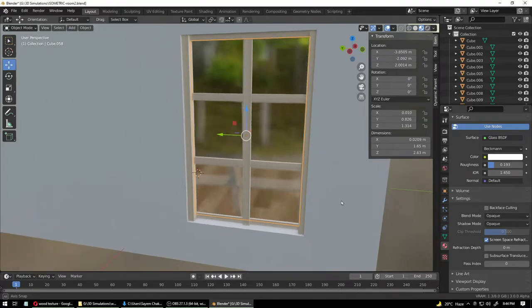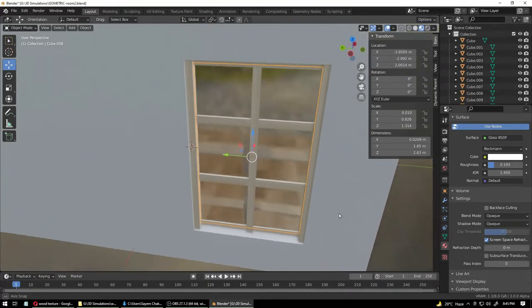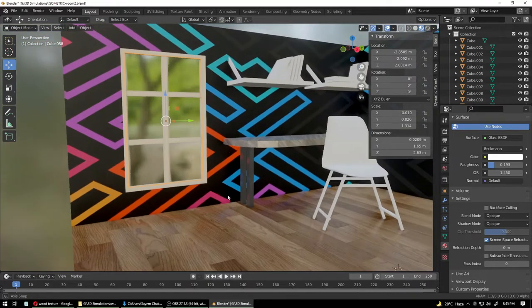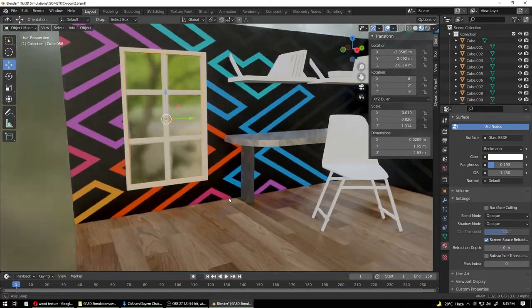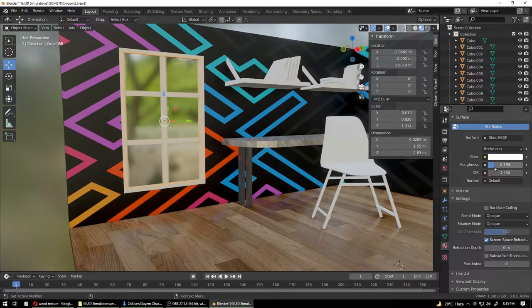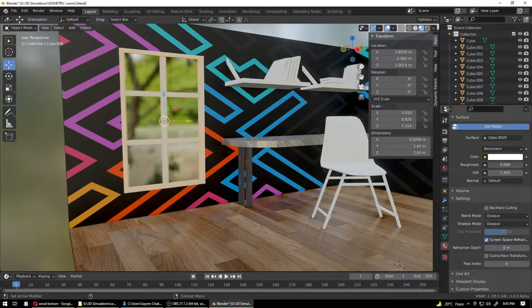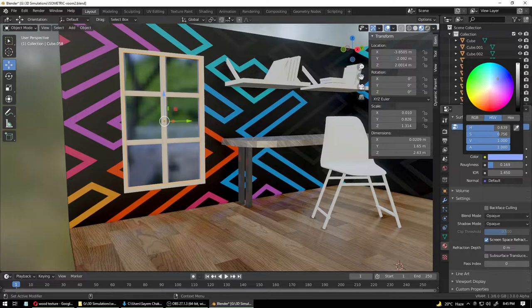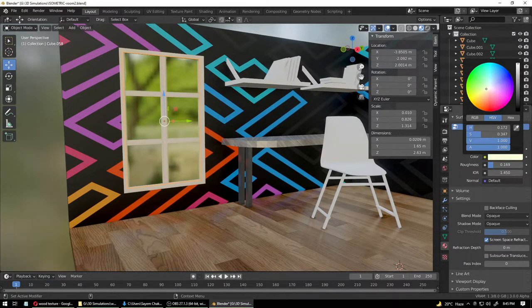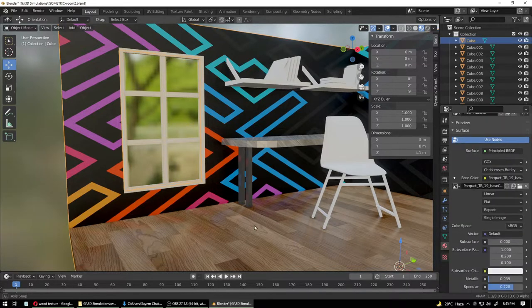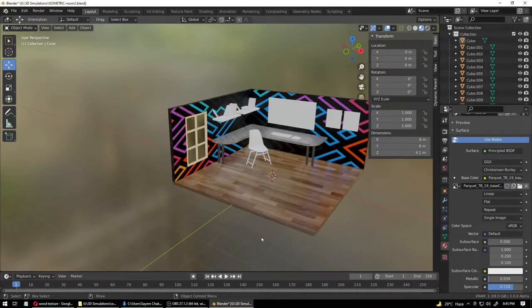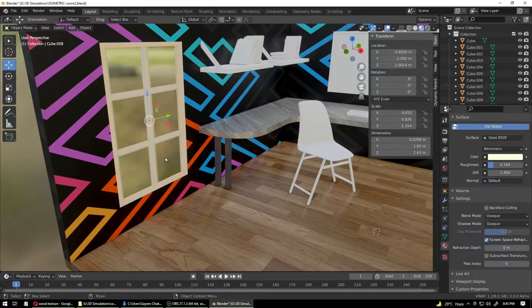To fix that, select the glass, go into your material settings, and click Screen Space Reflection Refraction. Now you can see through it — you can see the floor from the other side. To increase the glossiness, reduce the roughness and make a clear glass like this. You can also change the glass tint a little — we'll give it a slight yellowish tint, just a tad bit.